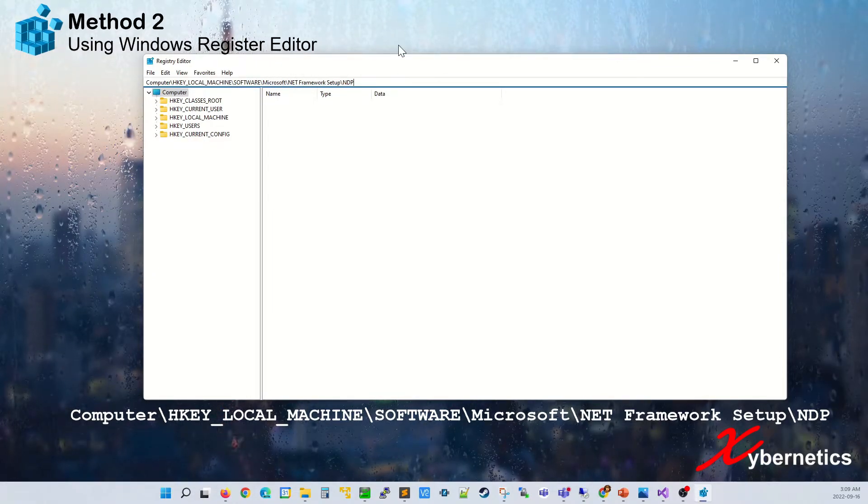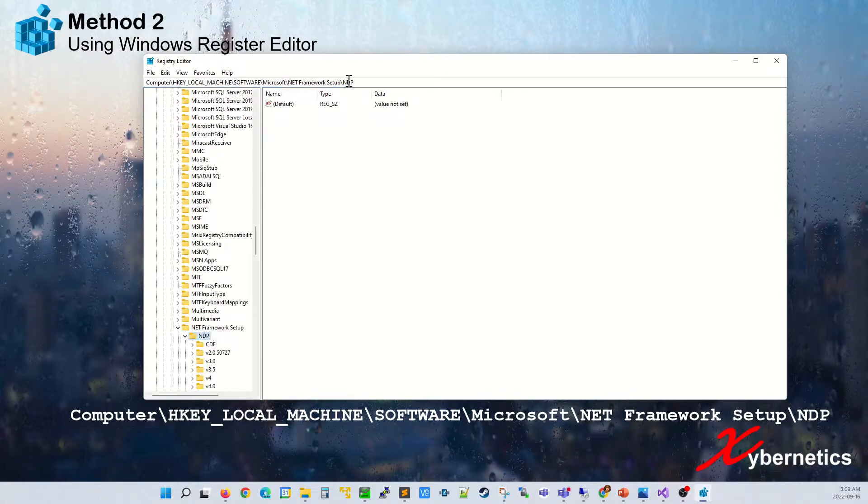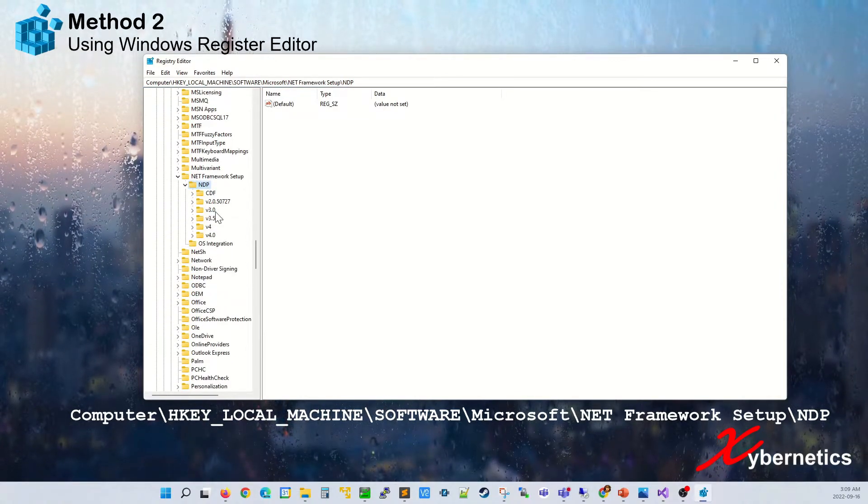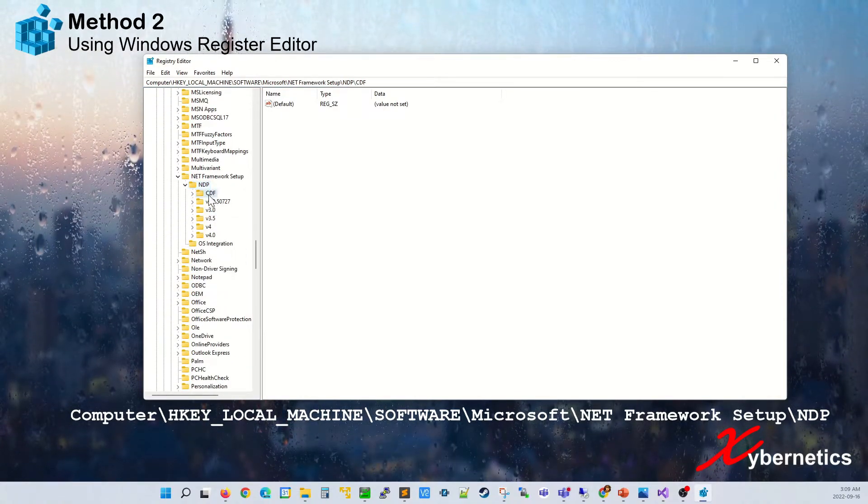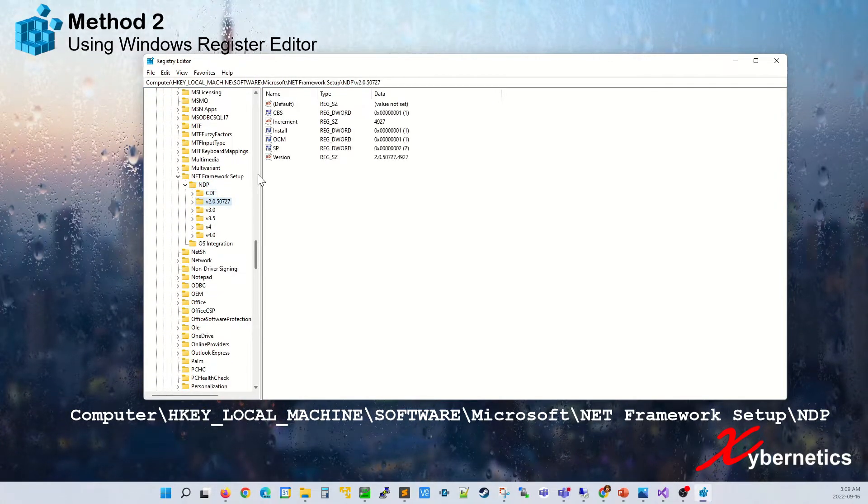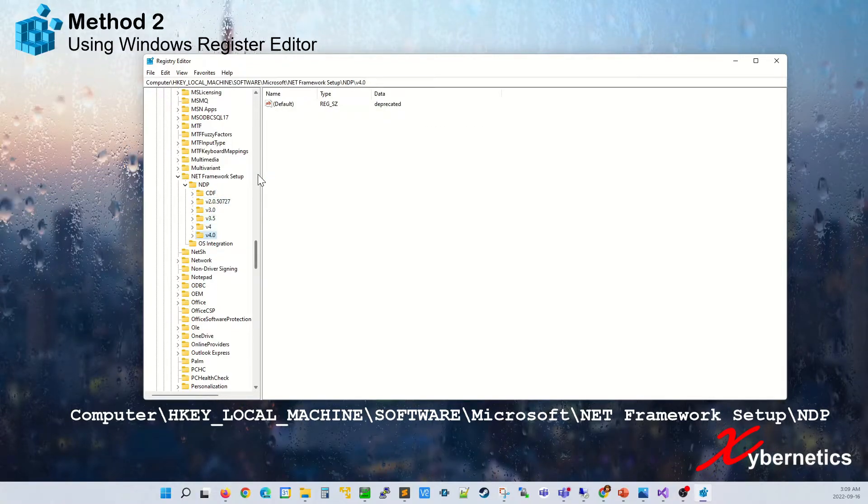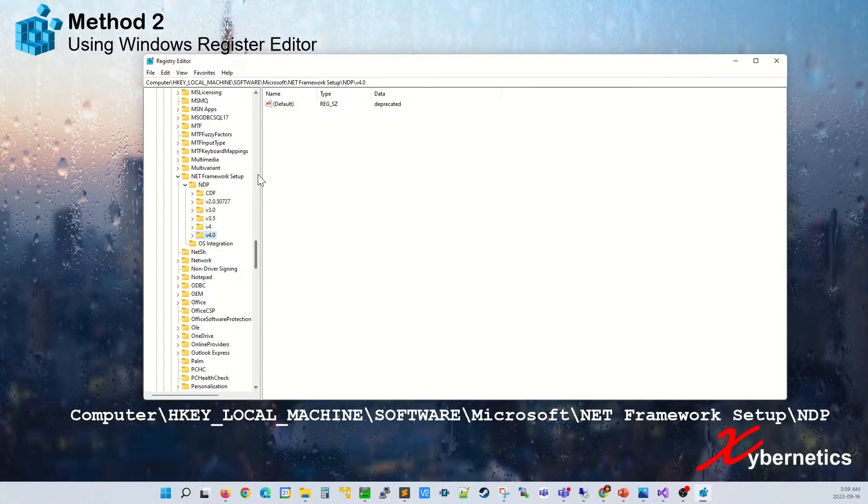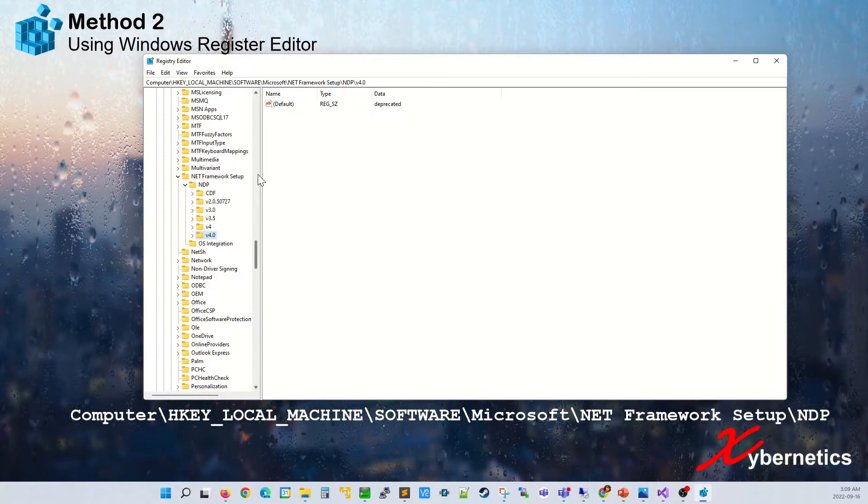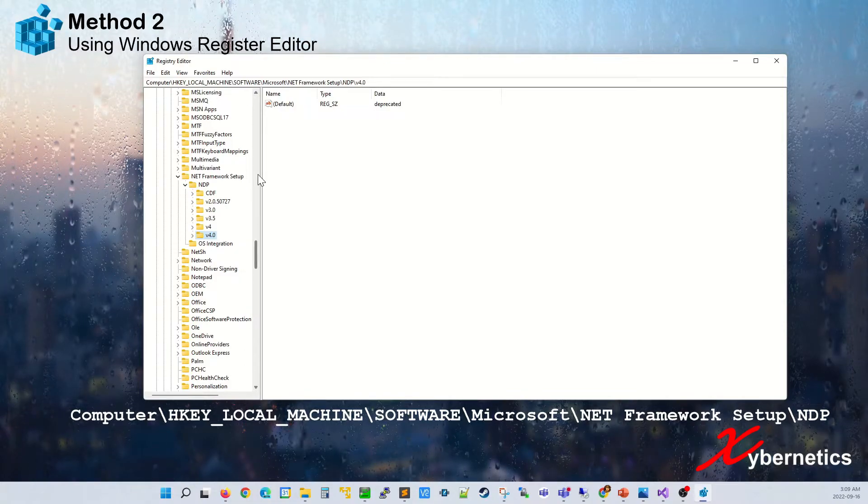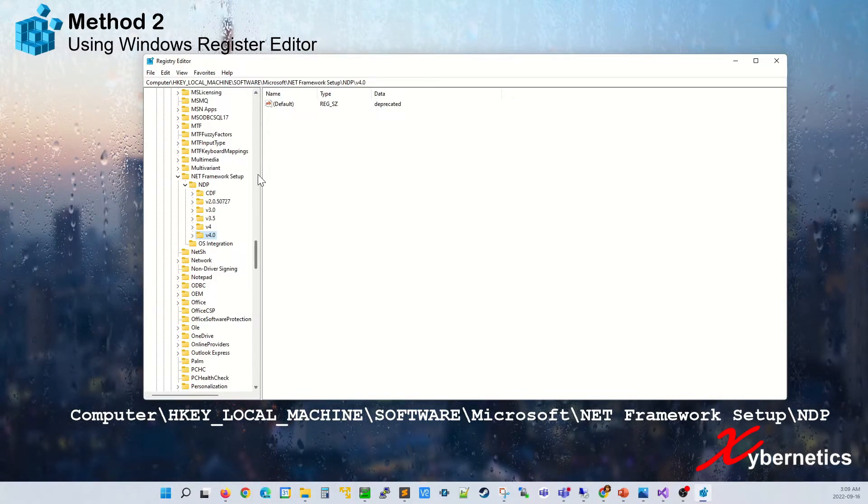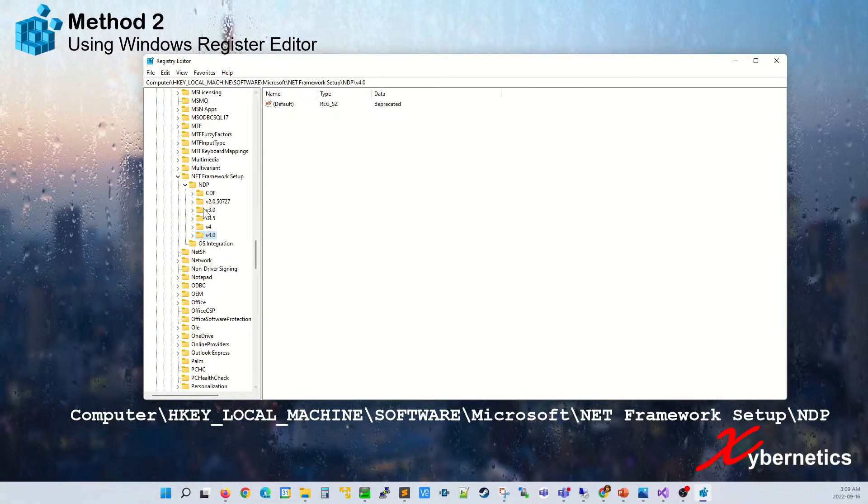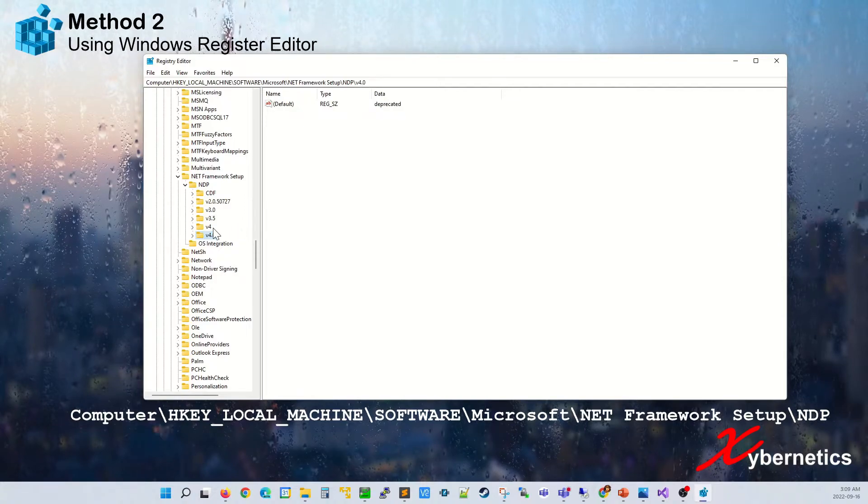Once you do that, hit enter and you can see different versions of .NET framework that are installed on this computer. This is the same thing as what we saw just now but the other one was more expanded. This is on a tree diagram.